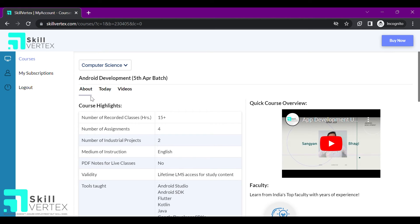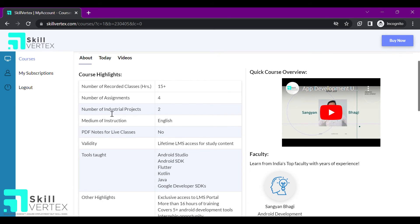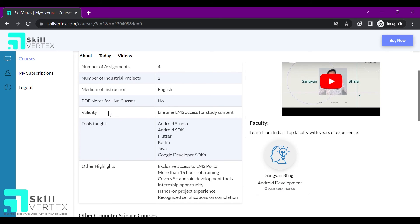In the about section, I can get the basic details of my course like total recorded hours, mentor details, assignment details, etc.